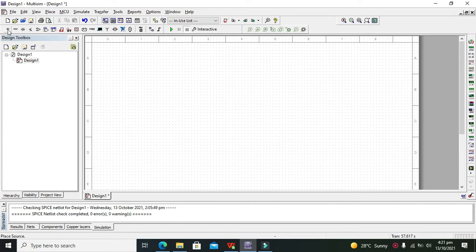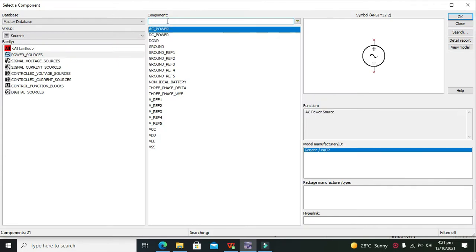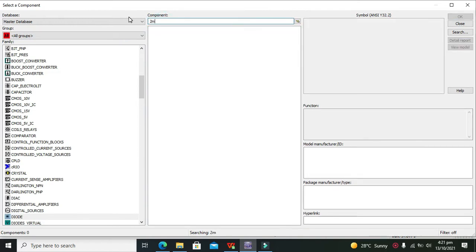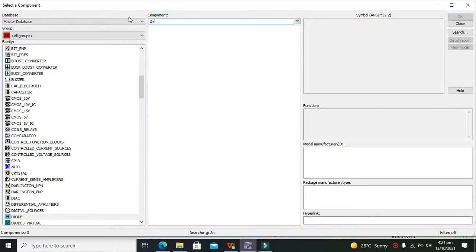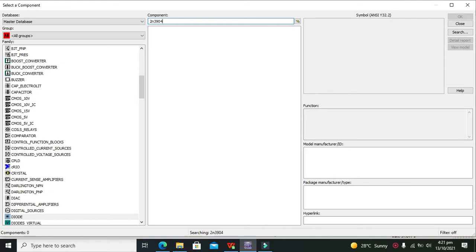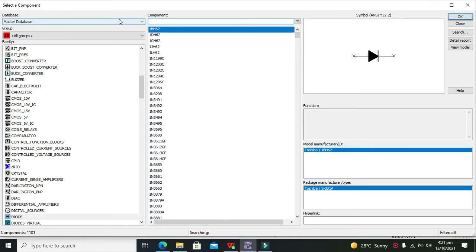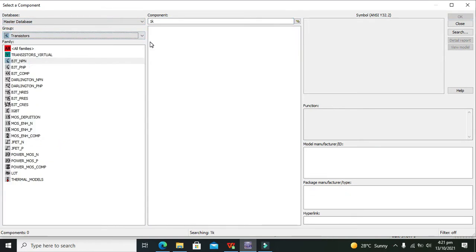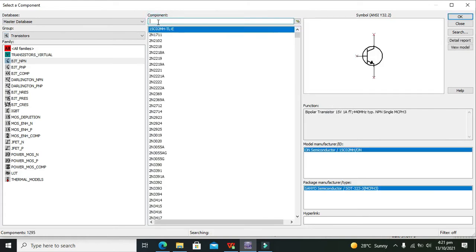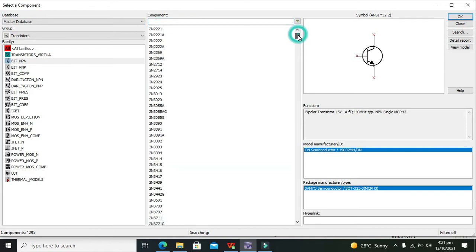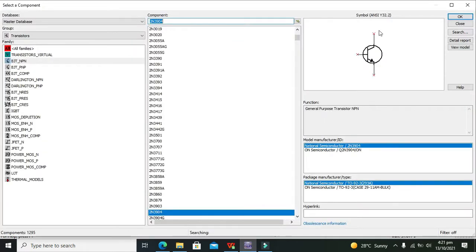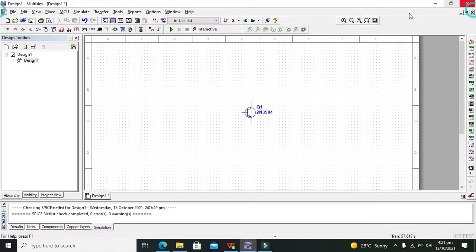First of all, we will select our suitable transistor. Here we need to write 2N3904, which is a very common NPN transistor. We can go to the transistors and if we write 3904 or 2N we can select it out. Here it is 2N3904, a very simple and small NPN transistor.